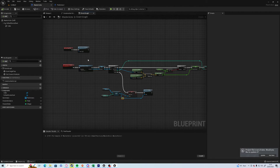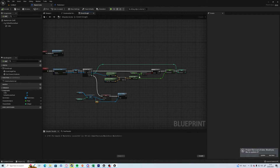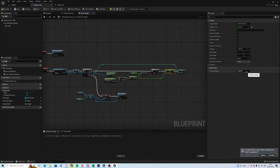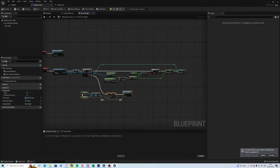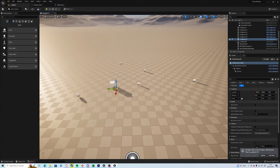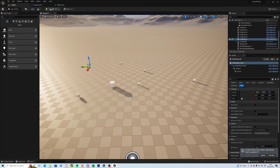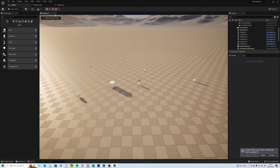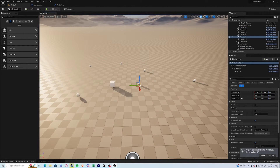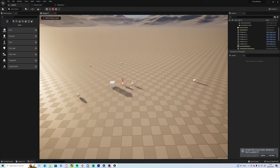Running through the script: it's going to get all the actors of class, save that as a variable, and then for each one it's going to check if it's closer than the closest — by default it's 200,000. So if I push play now you should see an arrow light up above the closest — boom! And if I move that one further away you should see the next closest one light up.